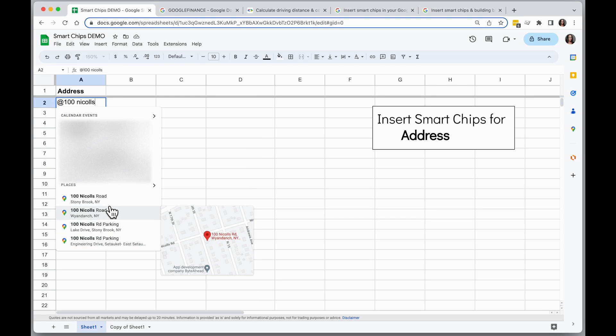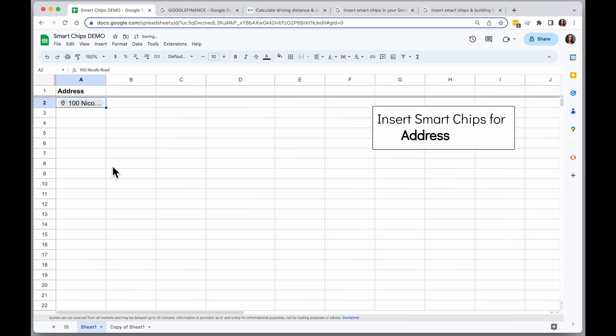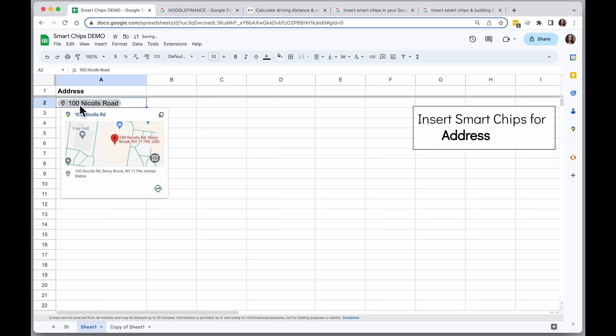Sometimes it takes a while to get the right one, but you can scroll down in the list here and under the places section, when you see the correct address you can click on it and your address will turn into a Smart Chip.